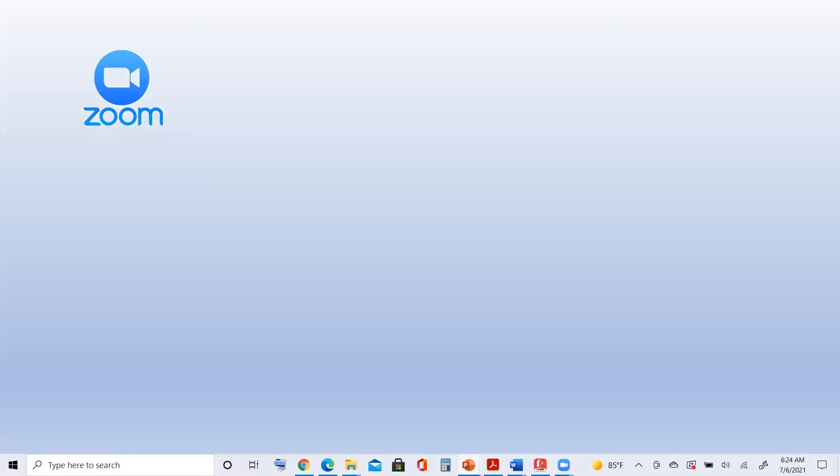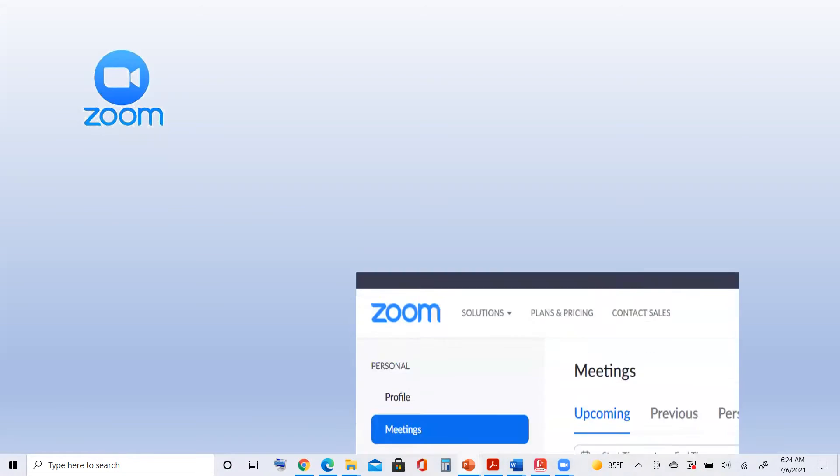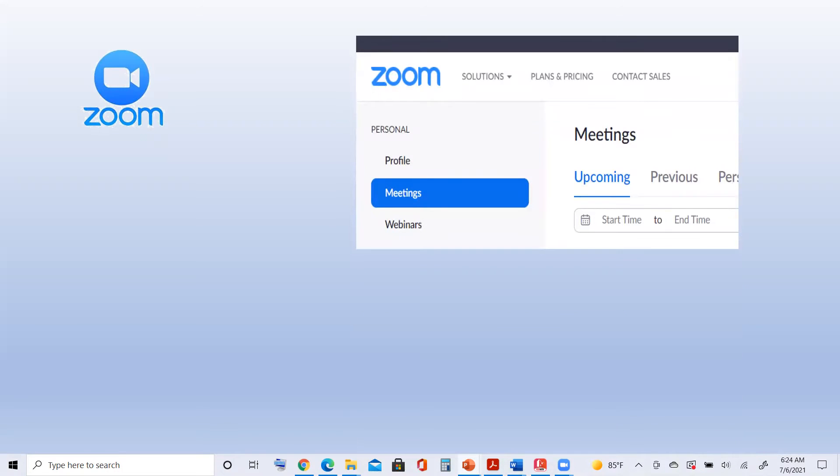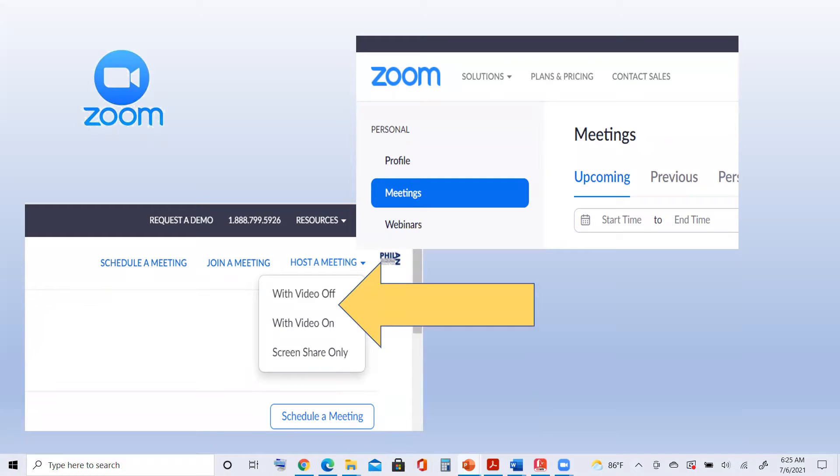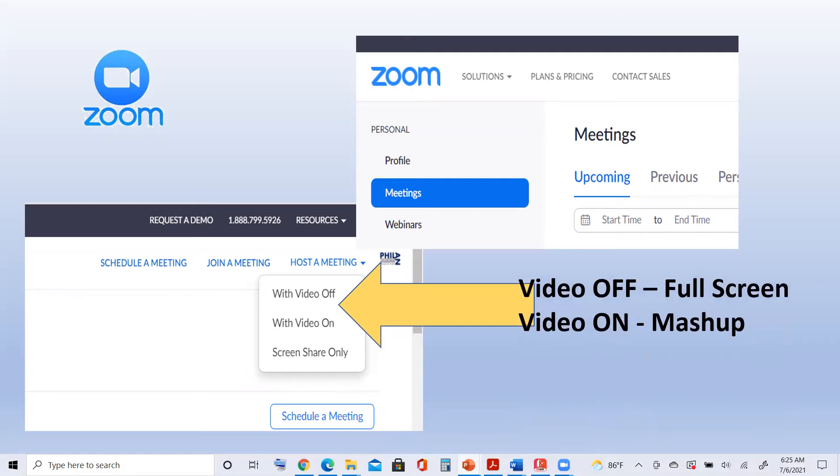Now, let's look at Zoom and what you need to do. You're going to open up the Zoom platform, and whether you have a free version or the paid version, it doesn't really matter because most of your presentations will be about 20 minutes long. You'll click on the meetings tab, and then you'll see up in the upper right-hand corner, host a meeting. There will be a dropdown with three options: with video off, with video on, and screen share only. If you're doing full screen, you want the video off. If you're doing the mashup format, you want the video on. The screen share only is where you have the full screen showing and your video is not on.